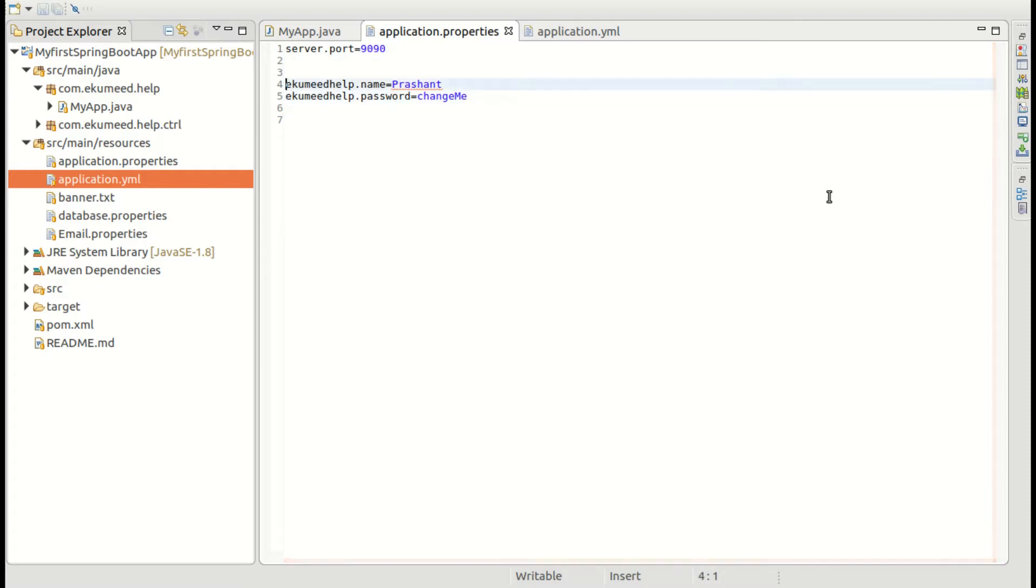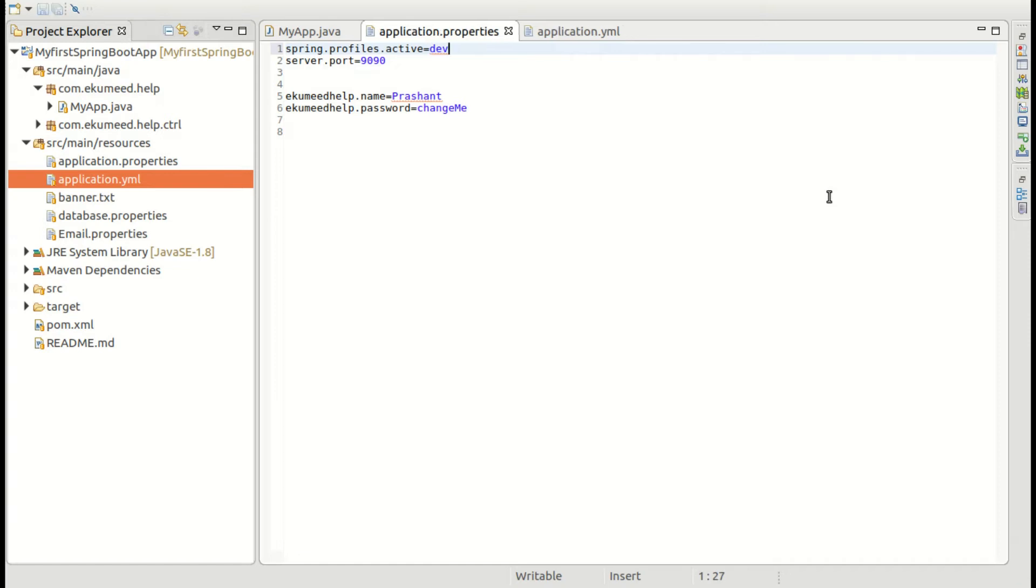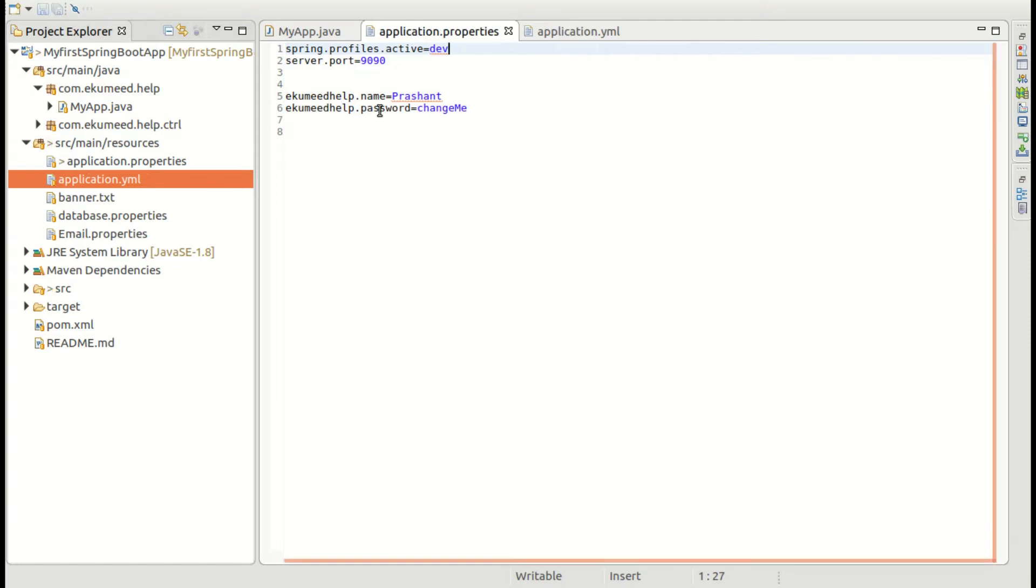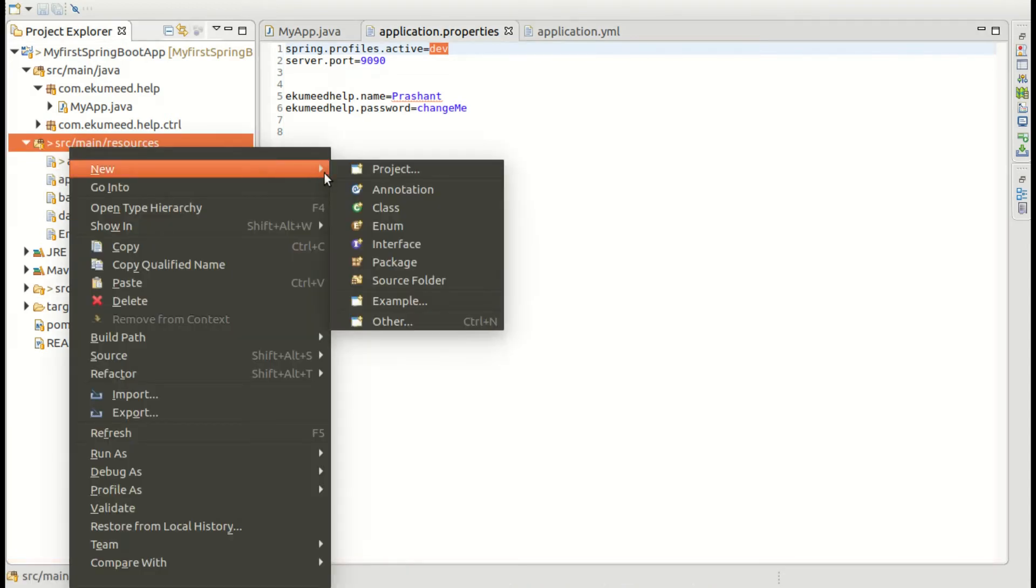So let me add here the profile like spring.profiles.active equals dev. So I have added this one dev. And the next step what I need to do is go to this application and create another file.